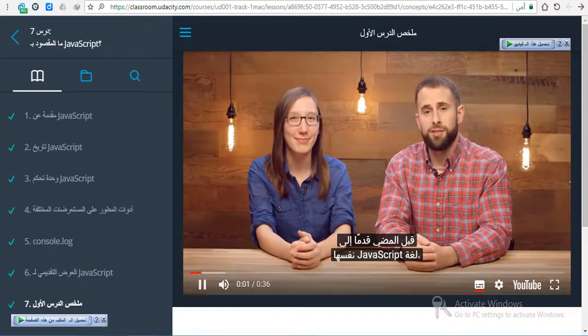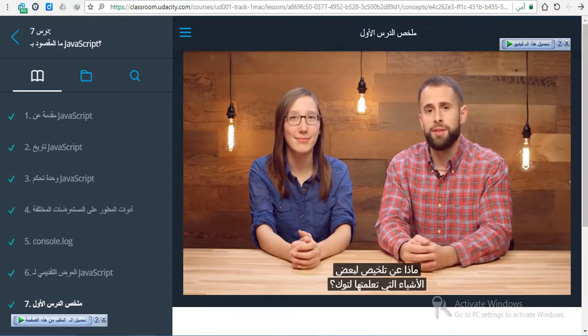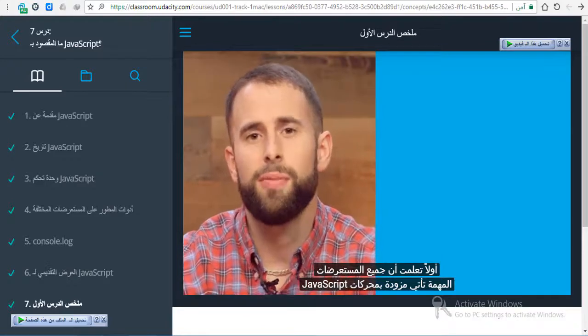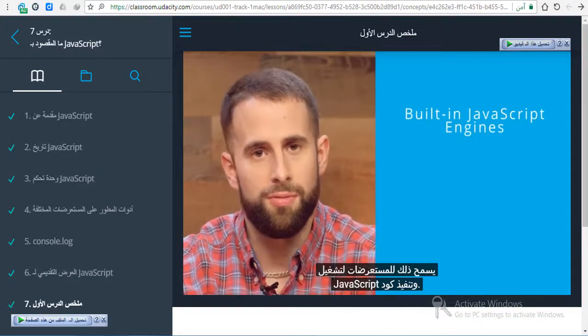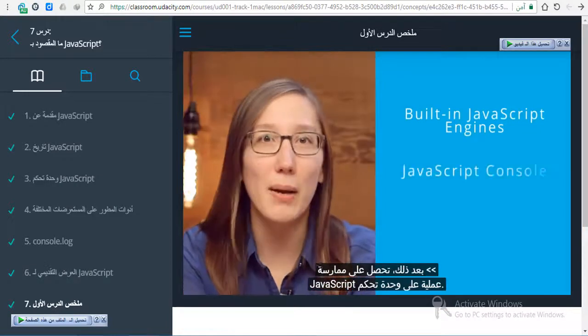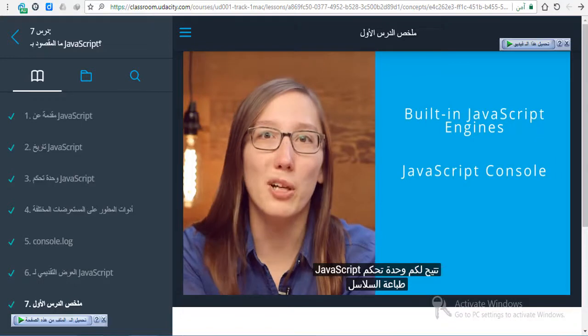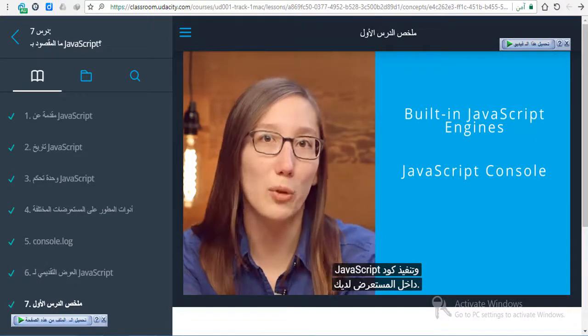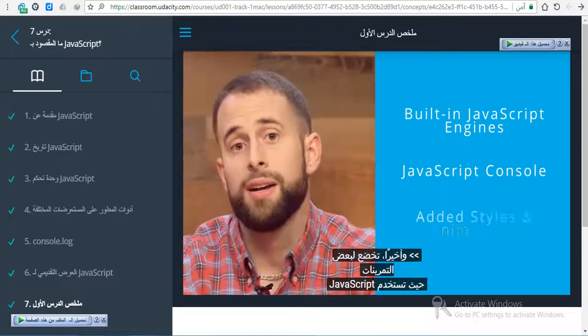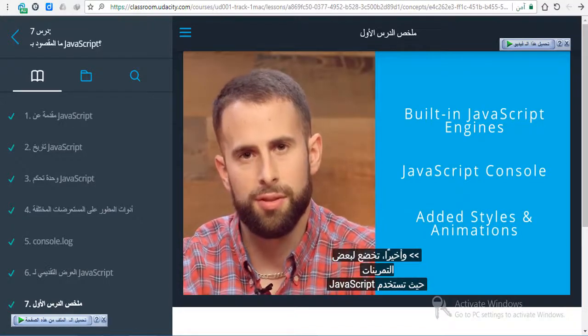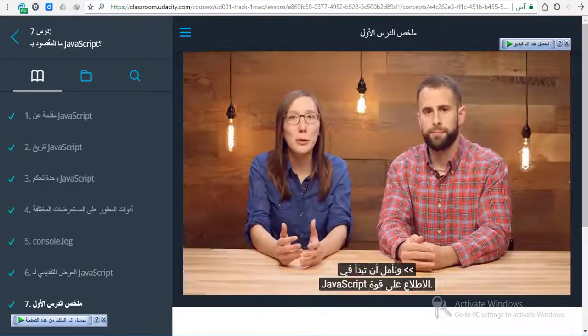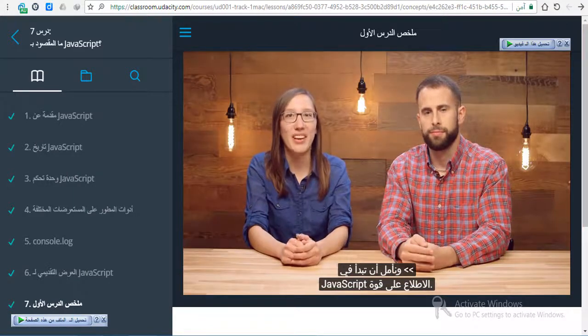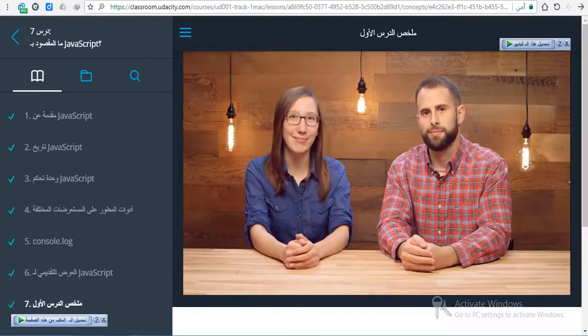Before we move on to the JavaScript language itself, how about we recap some of the things you just learned. First, you learned that all major browsers come with built-in JavaScript engines. This allows browsers to run and execute JavaScript code. Next, you got practice using the JavaScript console. The JavaScript console allows you to print strings and execute lines of JavaScript code on the fly, right inside of your browser. And finally, you wrapped up with some exercises where you used JavaScript to add styles and animations to a web page. Hopefully you're beginning to see the power of JavaScript, and you're ready to dive in and explore the language. See you in the next lesson.